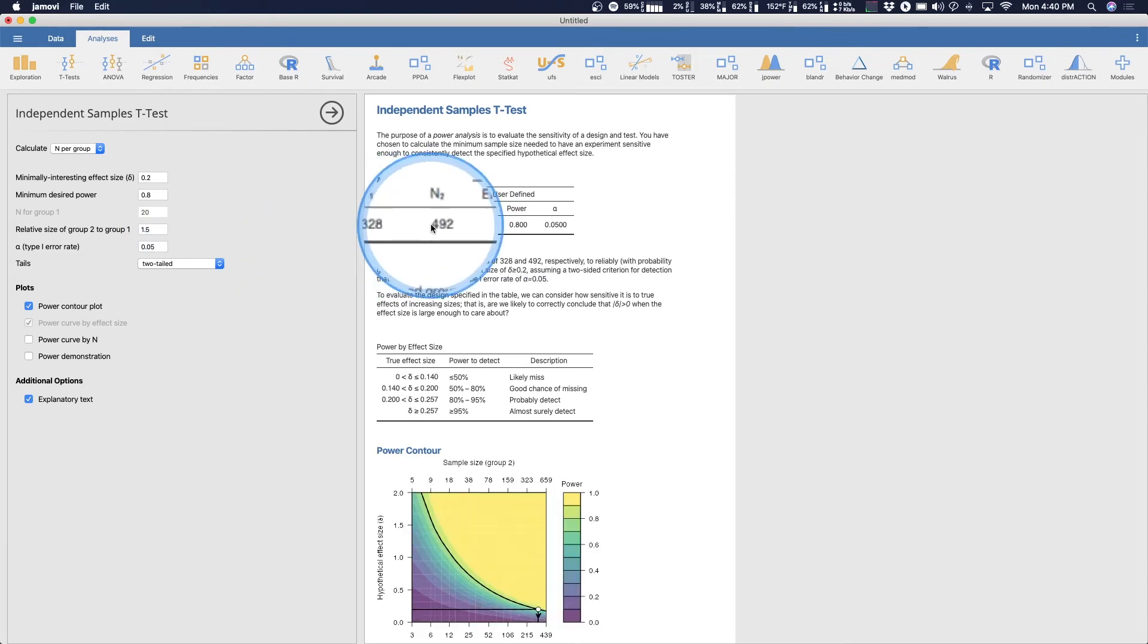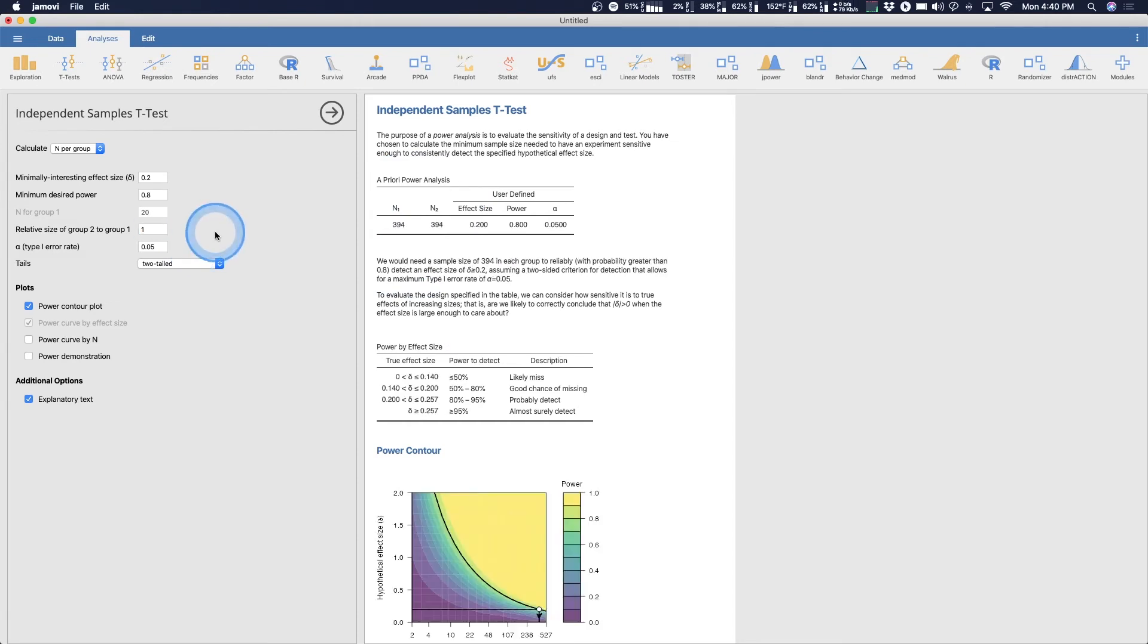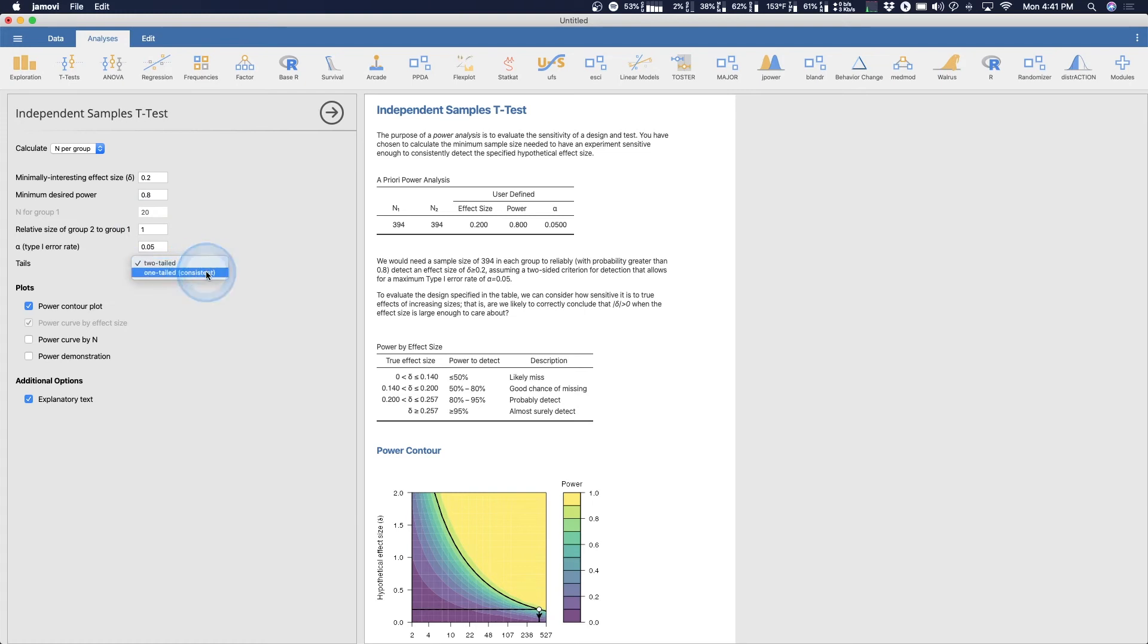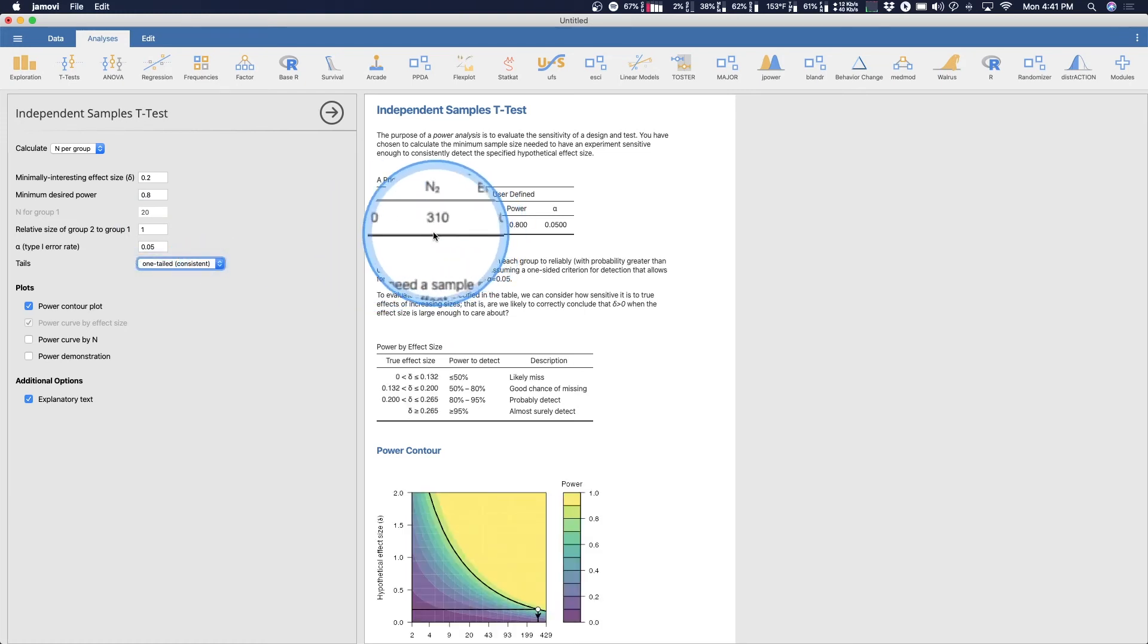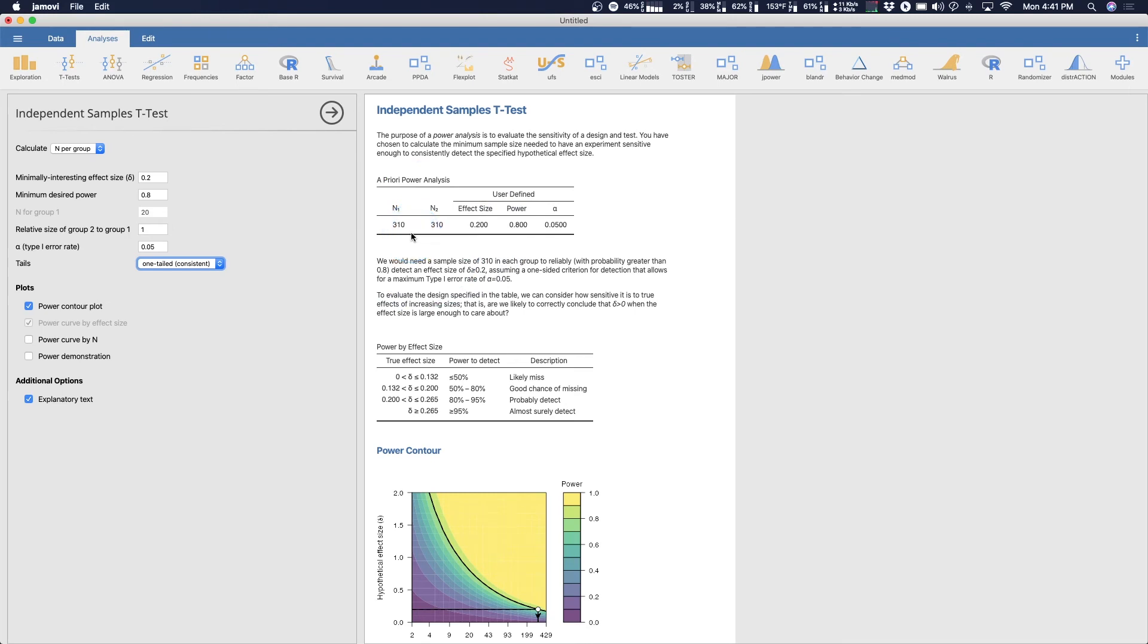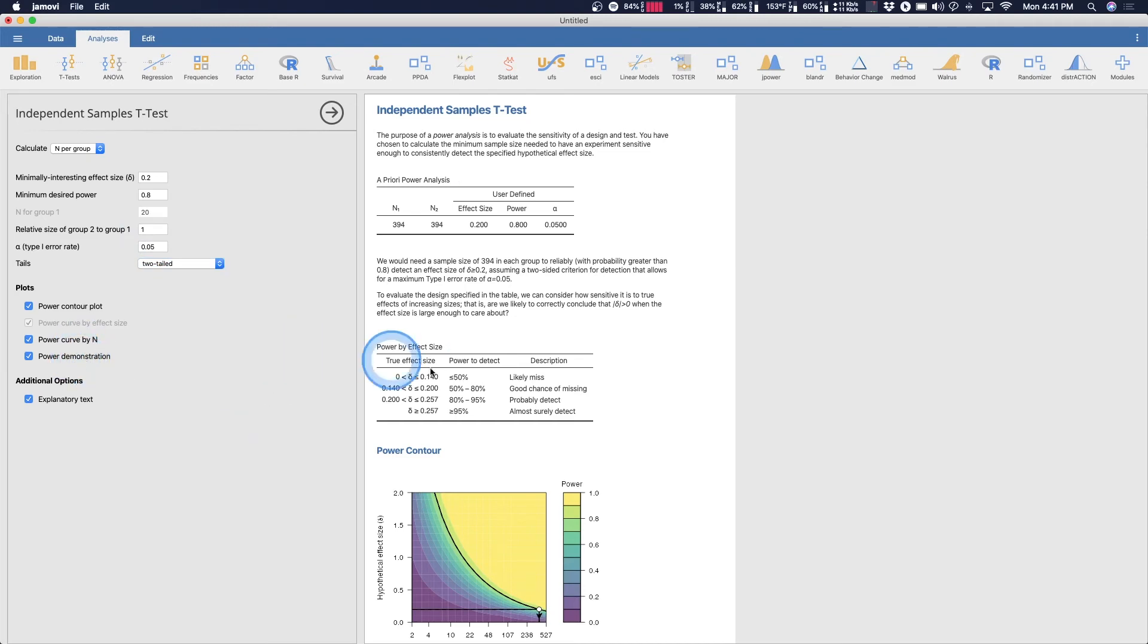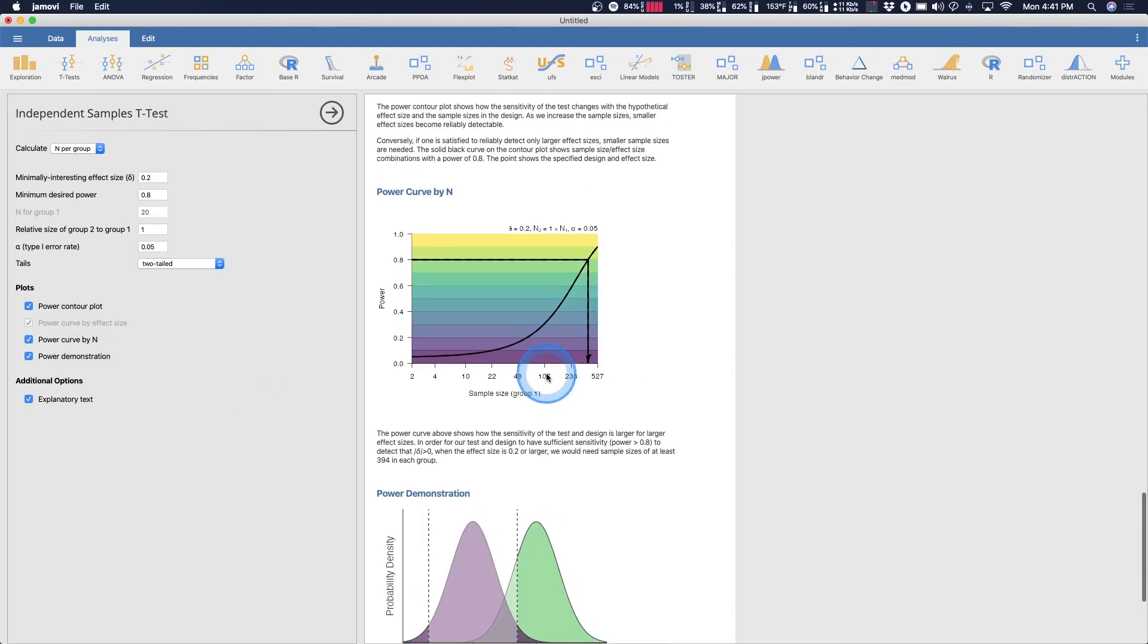Now if I change this to 1.5 so group two is one and a half times bigger than group one, you end up with unequal groups. I wouldn't recommend changing that because the issue is that the homogeneity of variance gets all messed up with unequal group sizes and t-tests. So I would always keep that at one, don't change it at all. Again one tail versus two tail. So watch what happens when I change it to one tail. It goes down to 310 or 620 total.